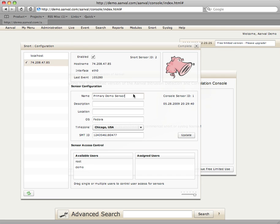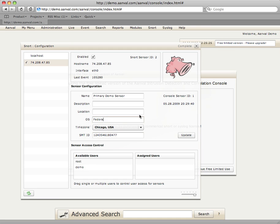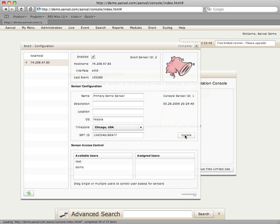The sensor configuration details here. This is mostly metadata. Time zone and sensor management ID are really the two only critical components there. But they are configured appropriately. If you make any changes here, under sensor configuration, do remember that you actually must select the update button to send those changes to the server.